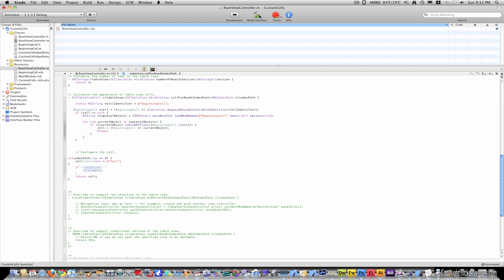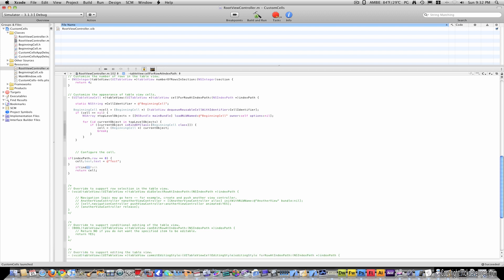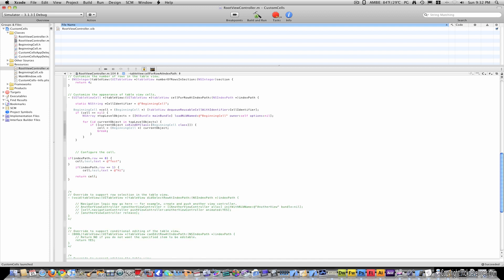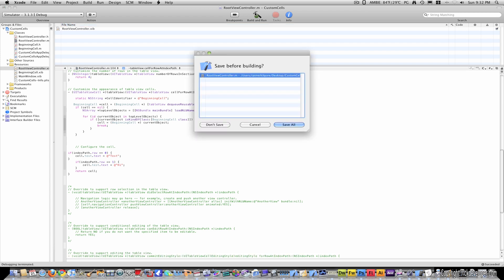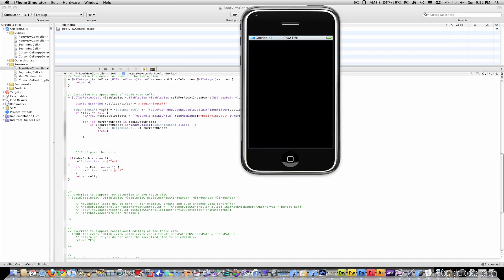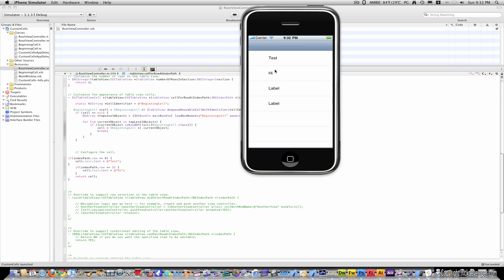To make our next cell say whatever we want, type in if indexpath.row equals equals one. cell dot test dot text equals, at sign, quotation, and let's just call this high, for example, and then close. You can put anything you want in these quotations. There's not a limit to what you can put. Make sure you save everything.